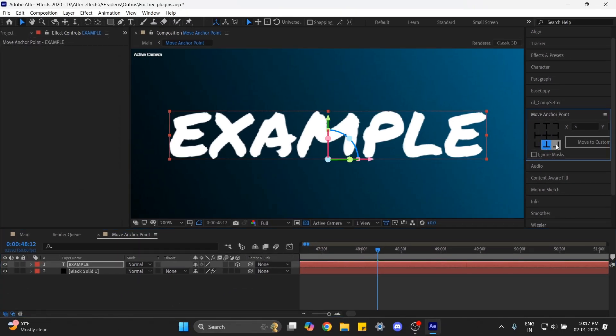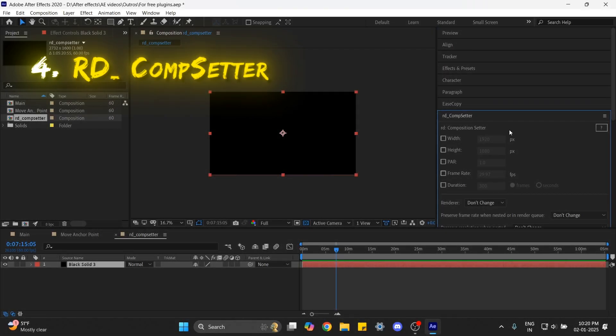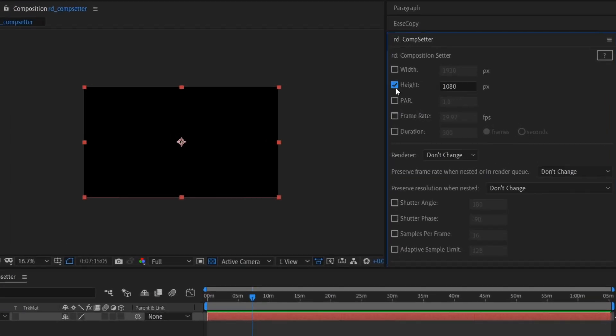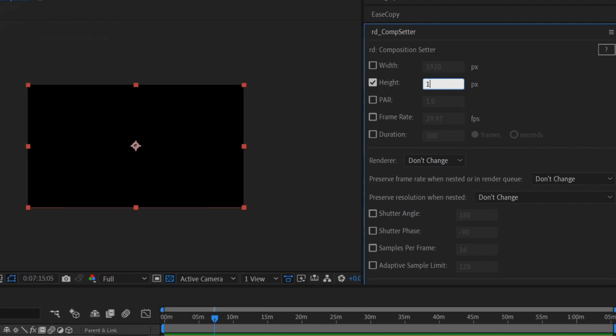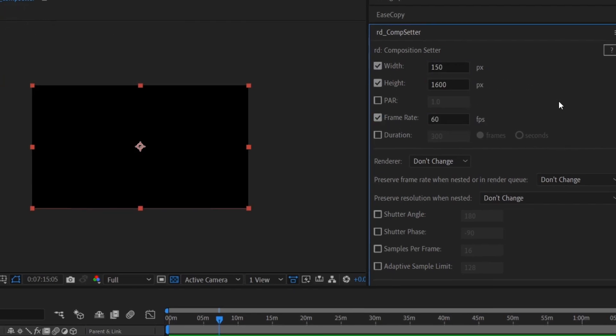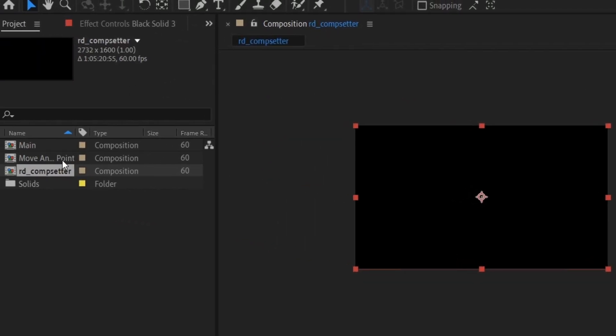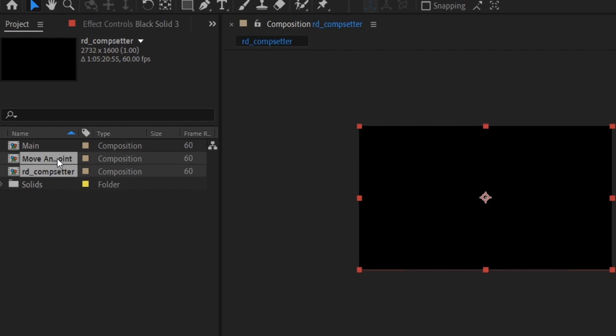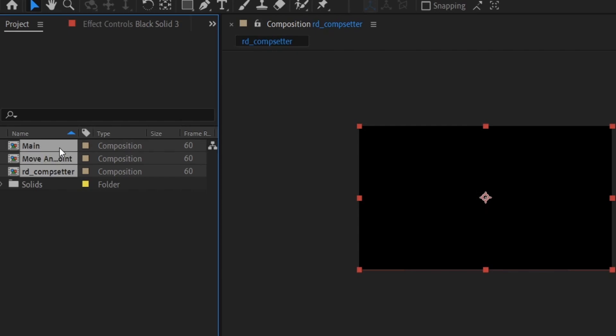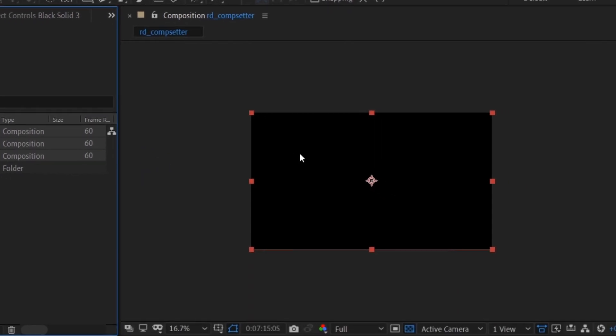Next we have RD Comp Setter. With this plugin you can change the composition settings like the ratio and the frame rate directly from the panels list. You can even change the settings for multiple compositions. This will save you a lot of time than having to change the settings of each composition one by one.